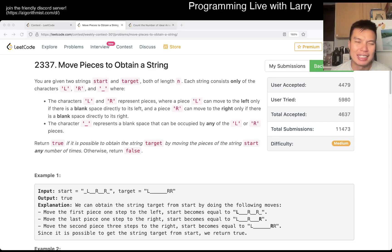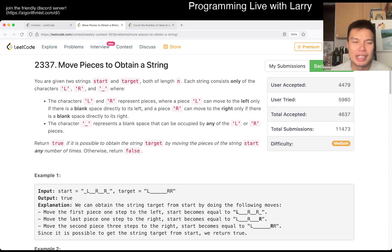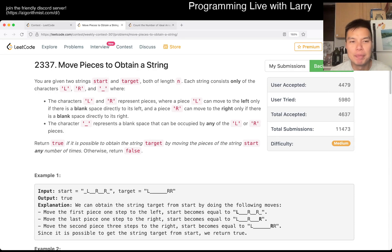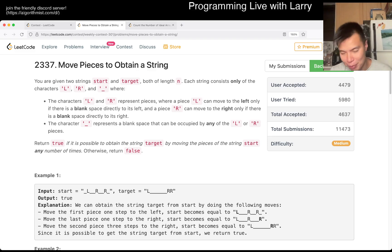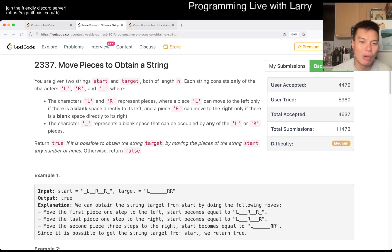Hey everybody, this is Larry. Go to Q3 of the Weekly Contest 301, Move Pieces to Obtain a String. Hit the like button, hit the subscribe button, join me on Discord, let me know what you think about this problem.